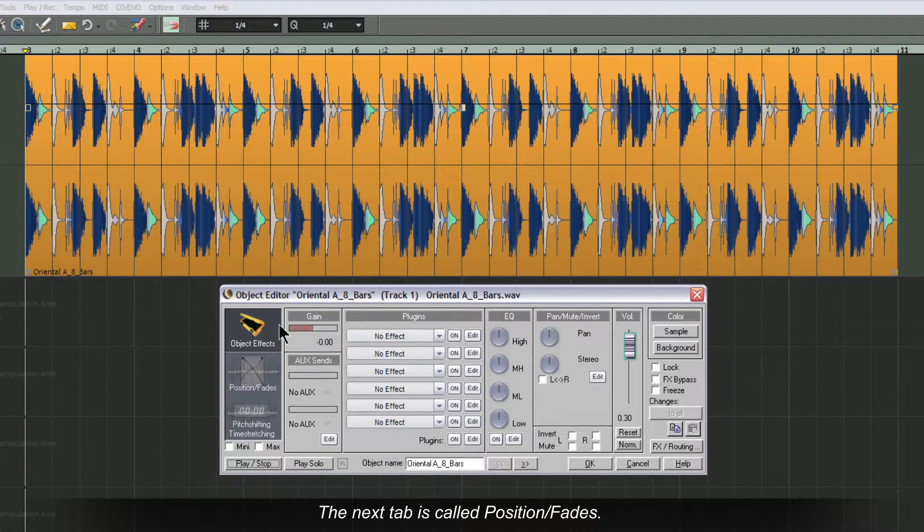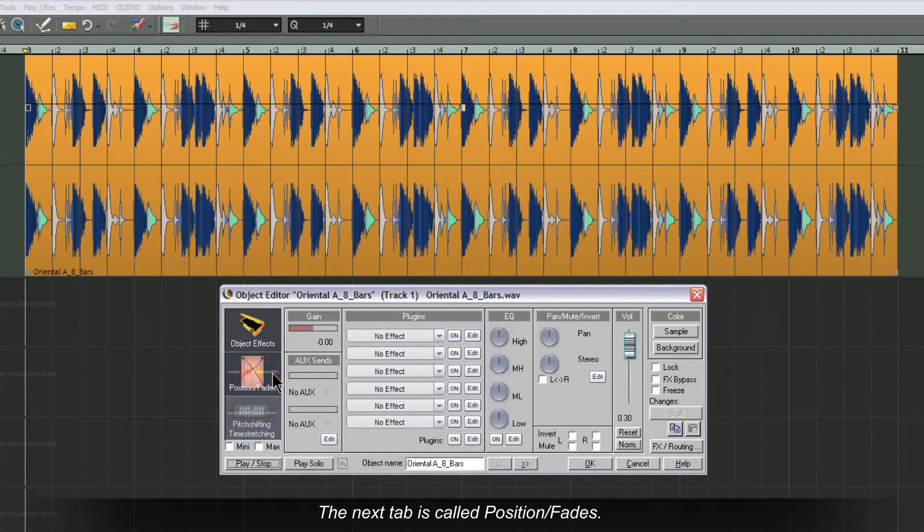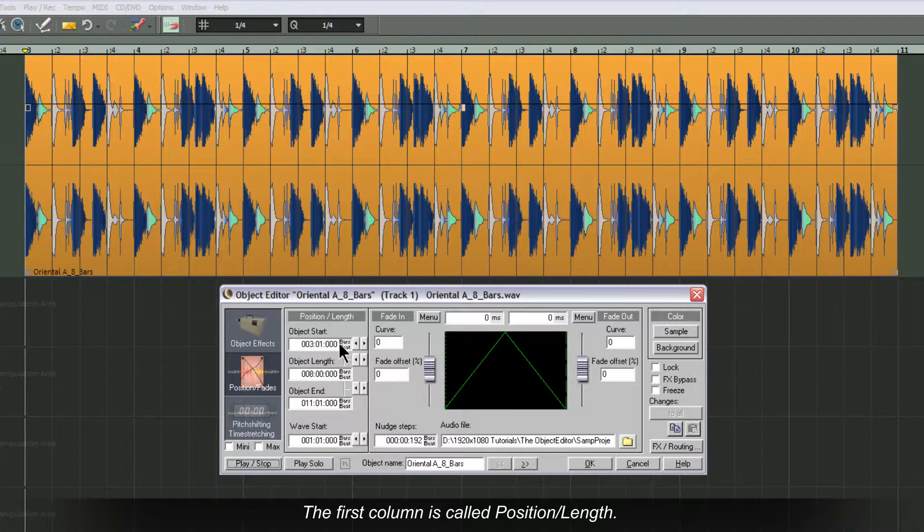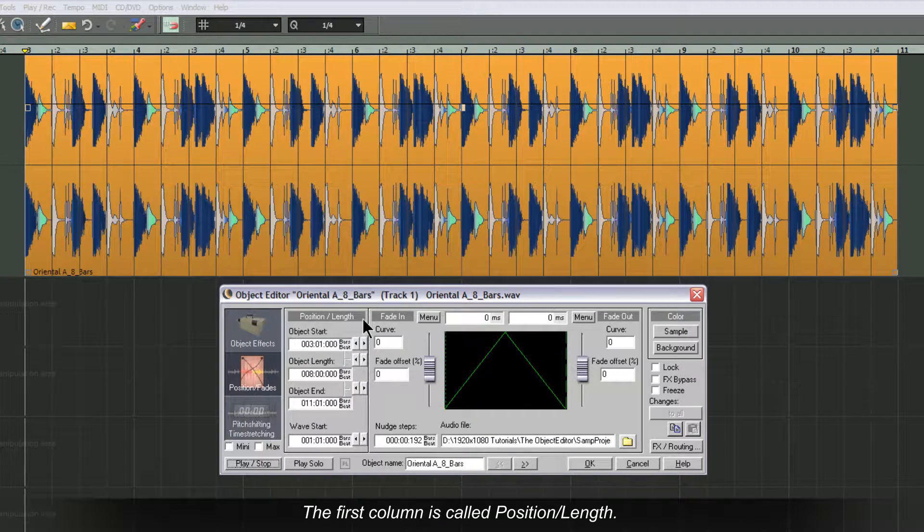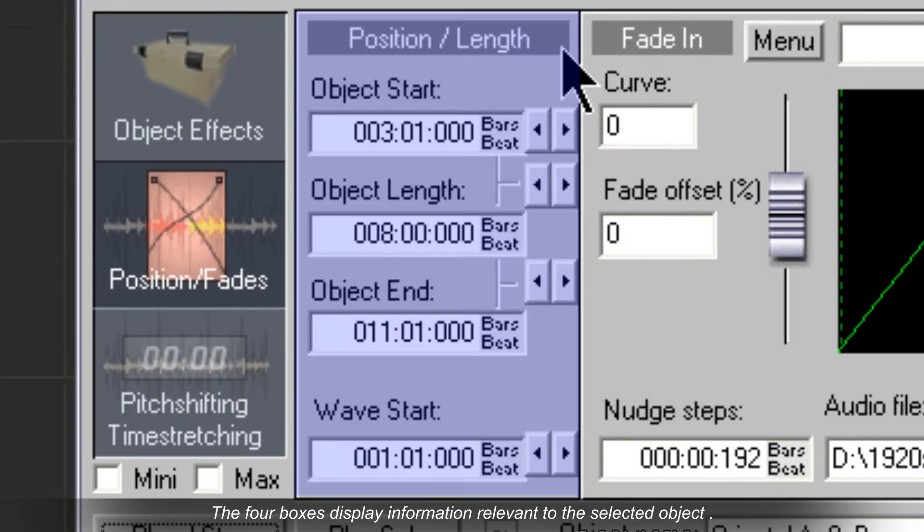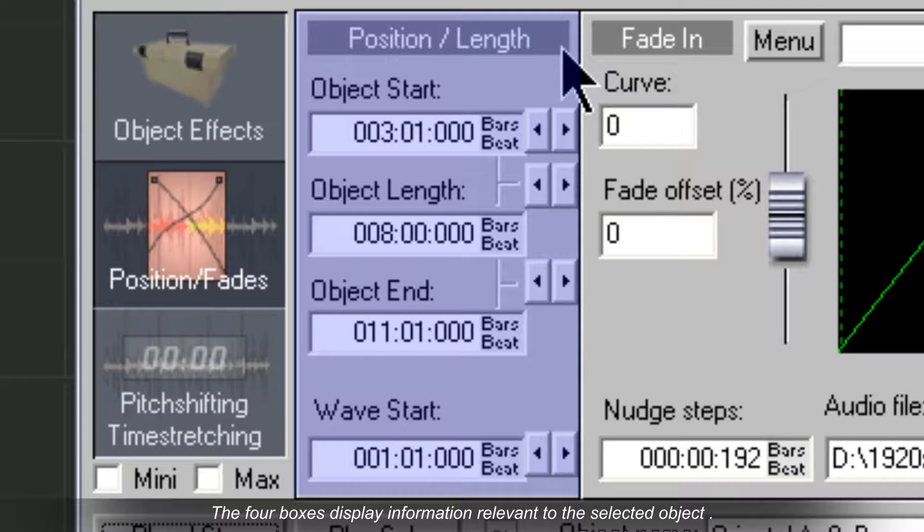The second tab is called Position Fades. The first column is called Position Length. The four boxes display information relevant to the selected object.